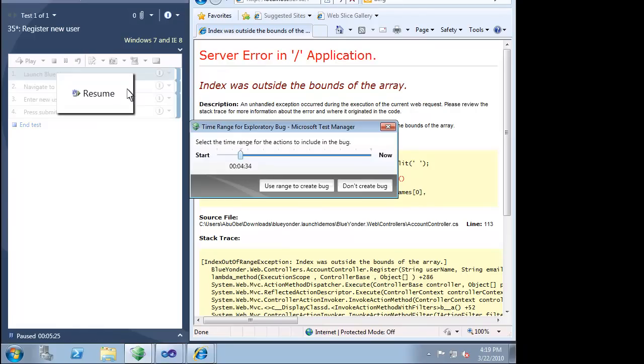Since this is an exploratory test case, Microsoft Test Manager will only include the information that is collected for us that matches the time range that we choose. For example, we might have just been poking around for the first few seconds, so we won't include that in the bug report. This enables us to explore the product as much as we want to, yet only include information that is relative to the bugs that we find.